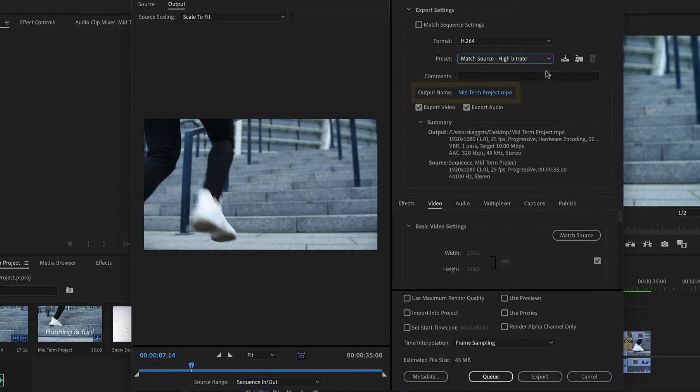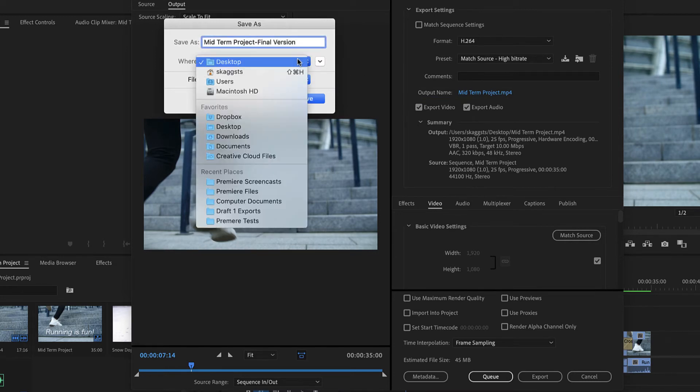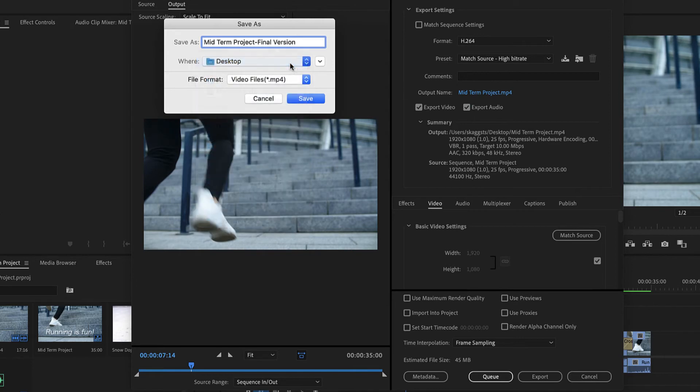Click the blue link next to output name, enter a name for the file, select a storage location, and click Save.